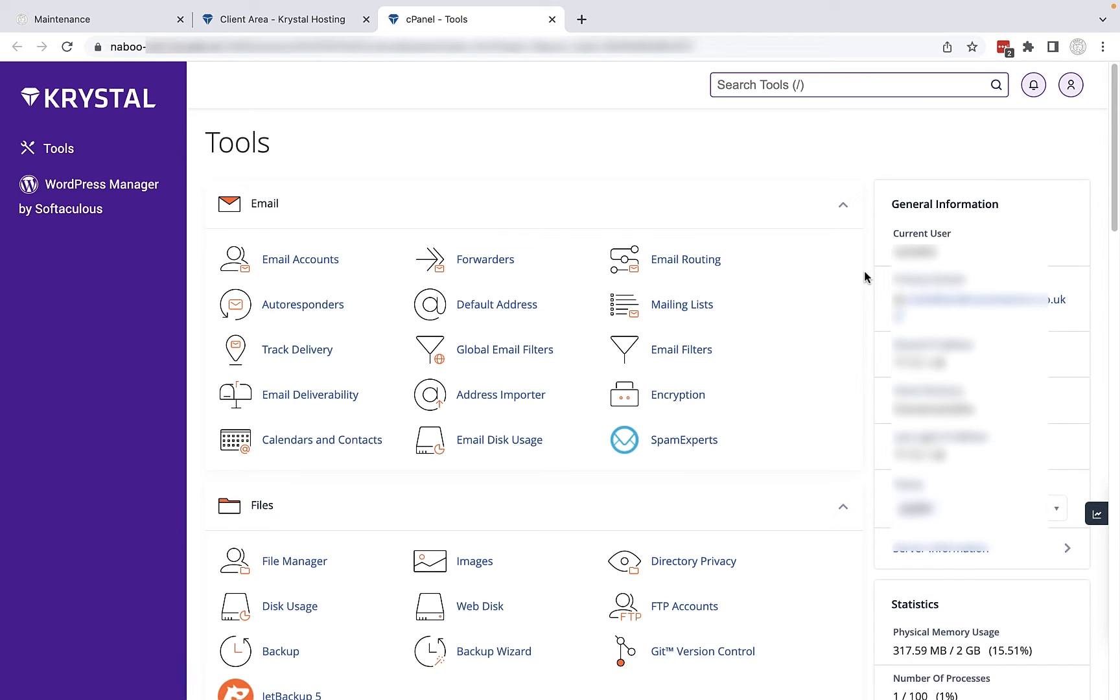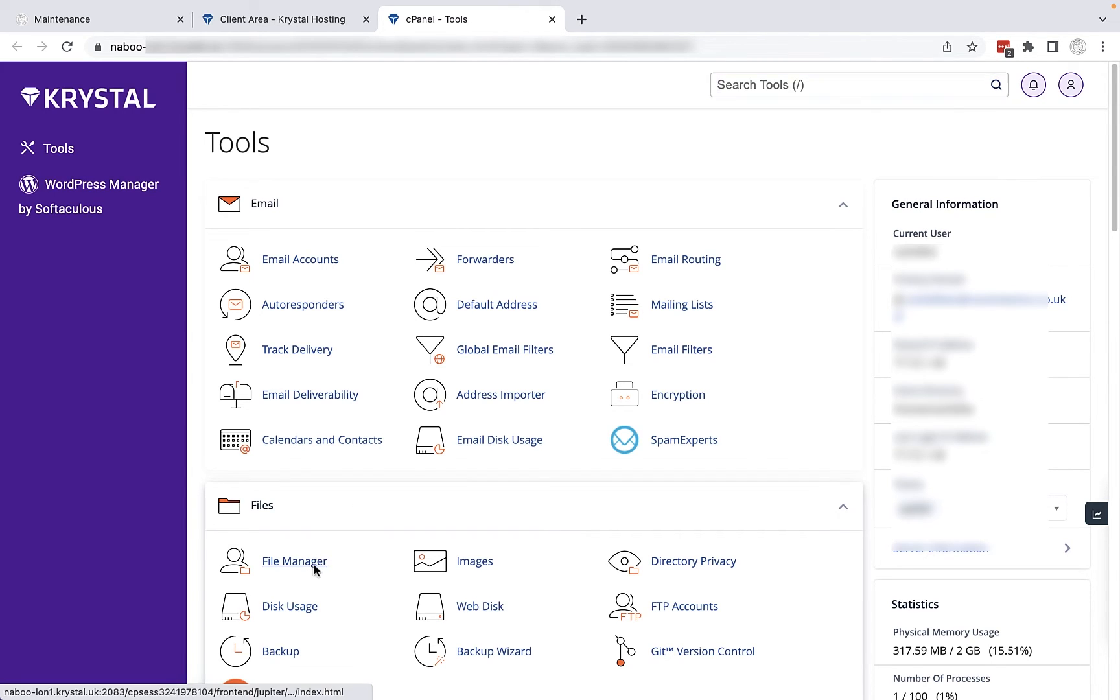You're now going to launch file manager. So in my case it's under files here. I can click on file manager.